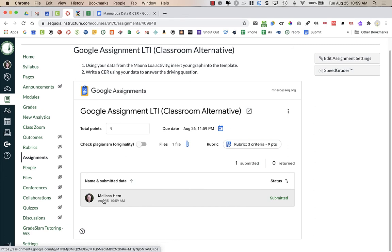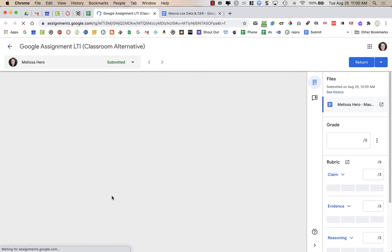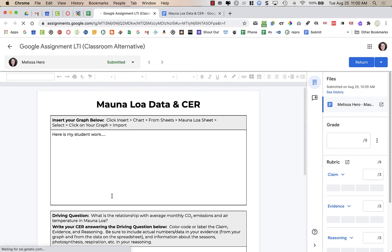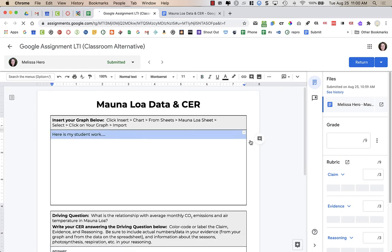Now, the name of the student happens to be my name. I'm just using my personal Gmail through my fake student account. And so it would have the name of your student. When I click on this, I can open it up, and I can view the student's work. Here is my student work. This is what the student did.